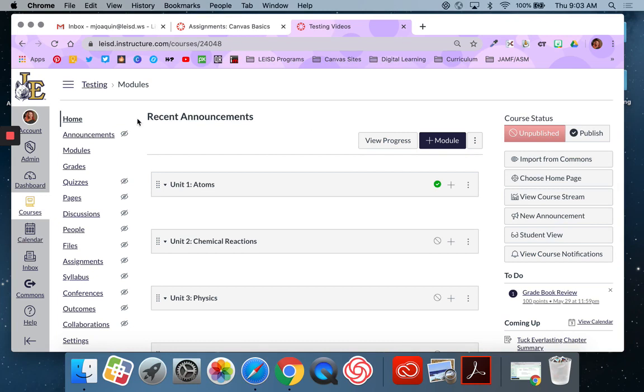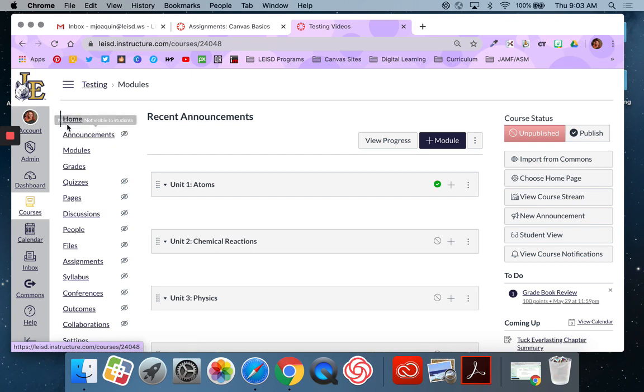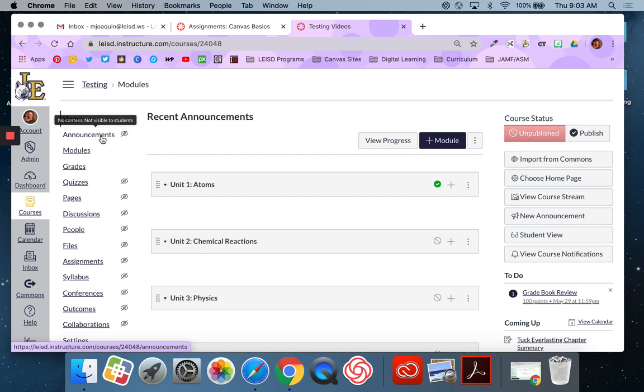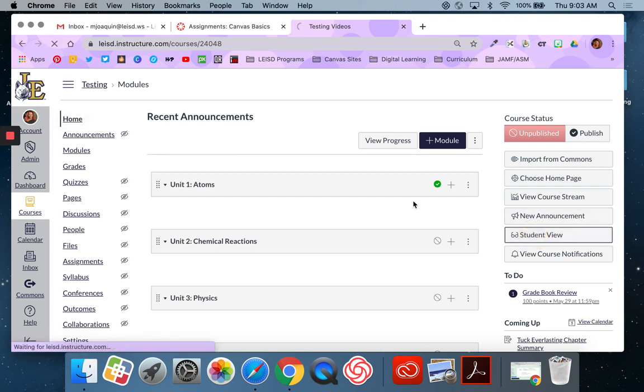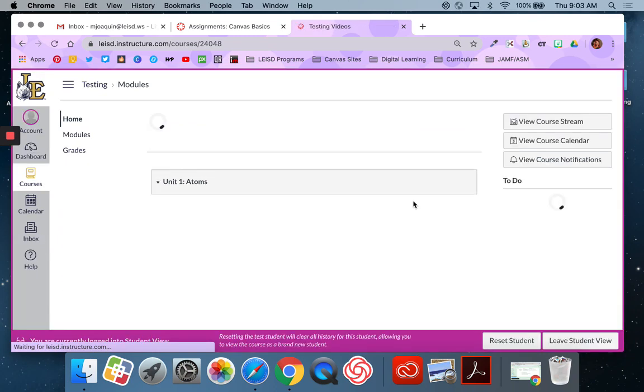So I'm in the home page of my course and you can see right now I'm in teacher view and the announcements icon has this eyeball with a slash through it. That means right now that there's no content and this is not visible to my students so they would not even see the word announcements on their sidebar right now. Just to show you that I'm going to click over to student view so you can see what I'm talking about.